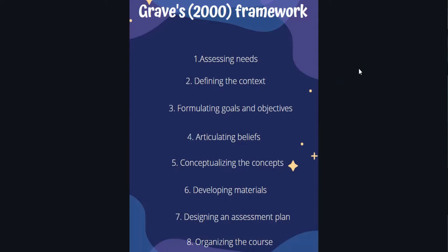Then formulating goals and objectives, because obviously adults and children, they are not going to learn maybe the same way or the same things or same vocabulary. Then articulating beliefs, because that's how you're going to approach the content of the class and their students, like the way you're going to be teaching them. Conceptualizing the concepts and developing the materials, I think that goes hand in hand.